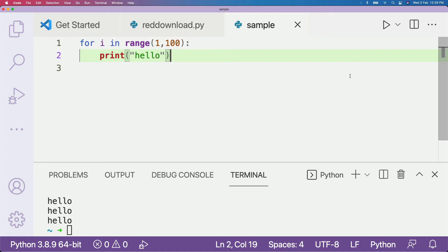Especially if you're somebody like me who comes from the Jupyter Notebook world, or I used to use RStudio a lot, where Ctrl+Enter and Command+Enter used to be the way to run code — I'm going to show you how you can configure the exact same thing for Python using Visual Studio Code.